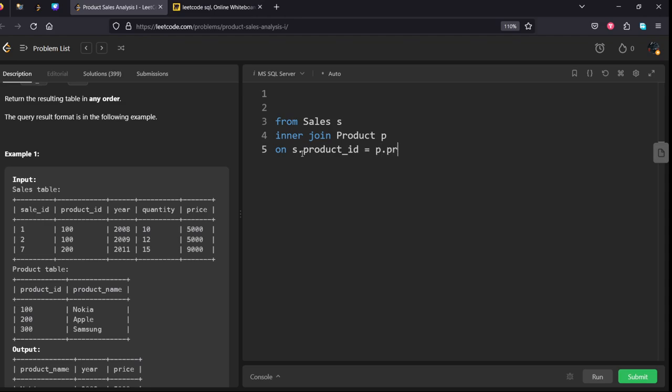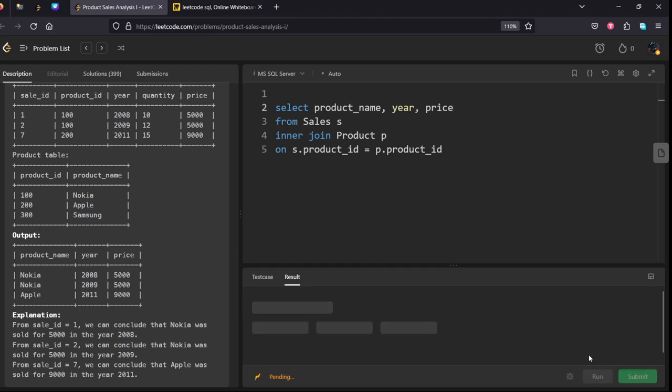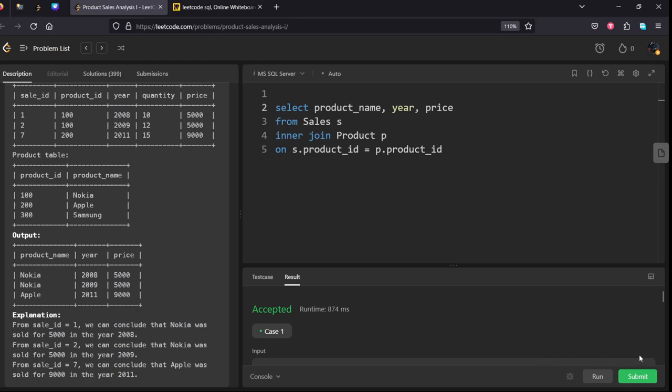WHERE S dot product ID equals P dot product ID. SELECT product name, year, and the third thing they're asking is price. It got accepted, let's submit it.